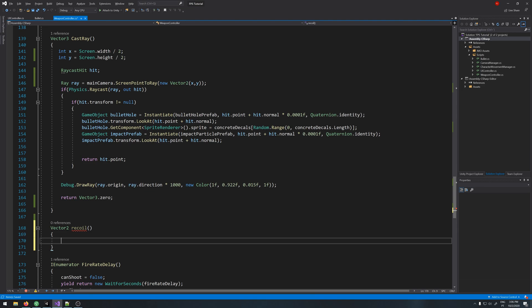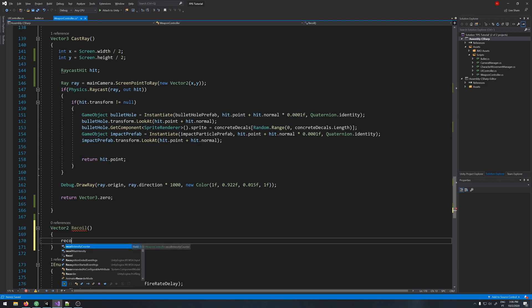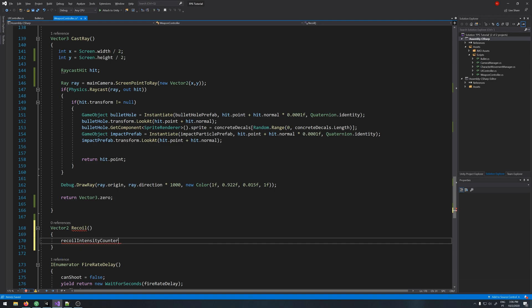Let me just fix this, capital R. Okay, so let's start by doing recoil intensity counter plus plus.